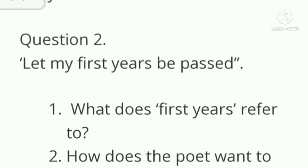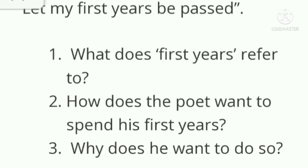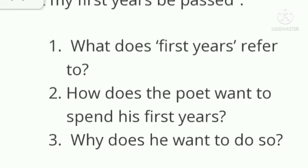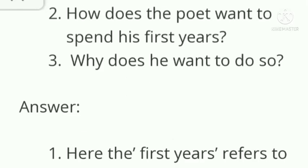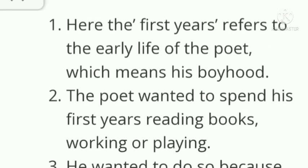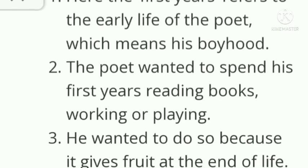Question number 2: 'Let my first years be passed' — what does 'first years' refer to? Here, the first years refers to the early life of the poet, which means his boyhood. How does the poet want to spend his first years? The poet wanted to spend his first years reading books, working, or playing. Why does he want to do so? He wanted to do so because it gives fruit at the end of life.